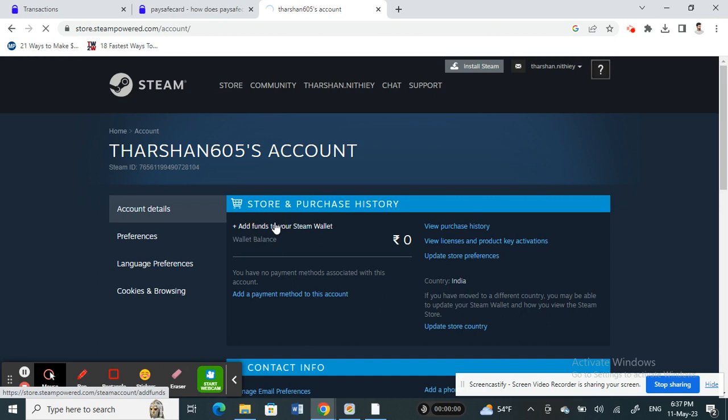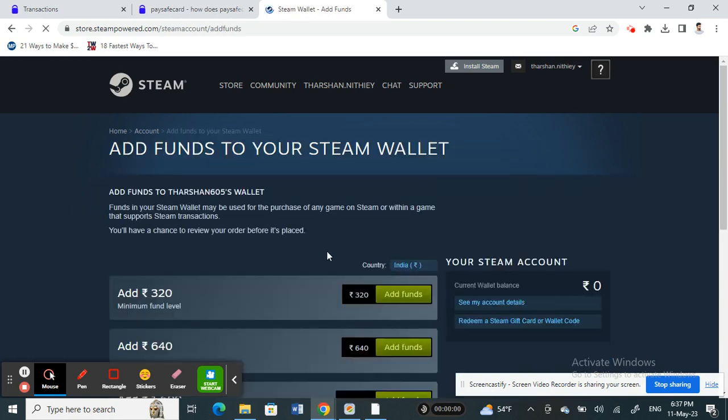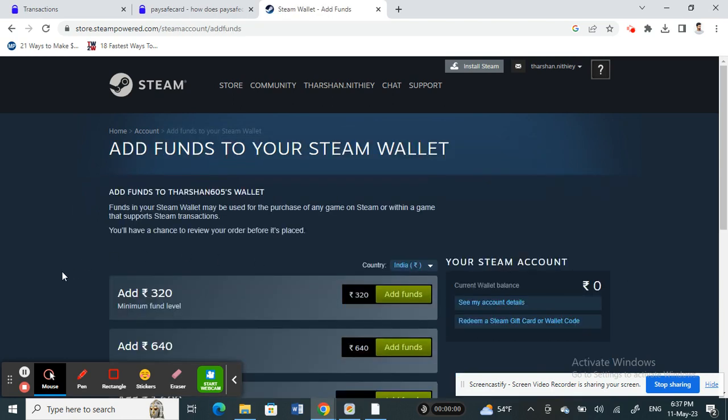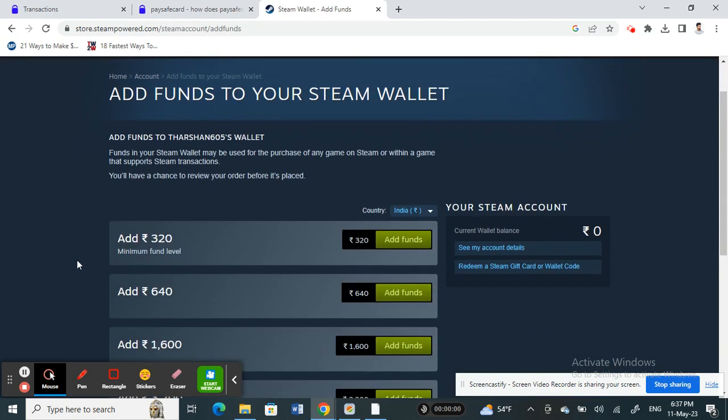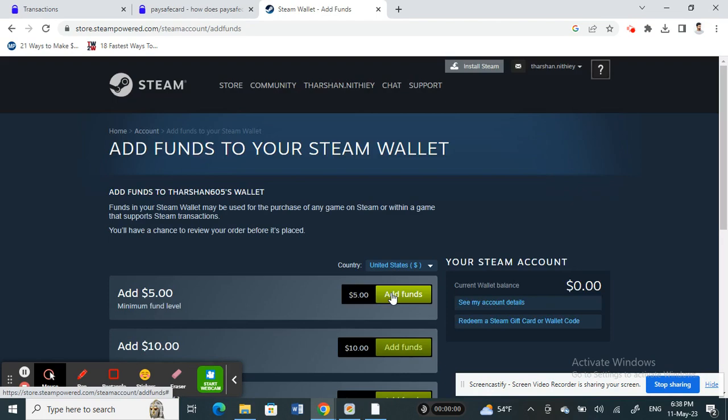Once you click on this, just choose the amount that you want to add. Select it and then next, you're going to select the payment method.